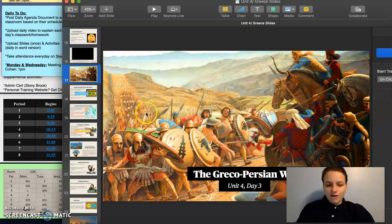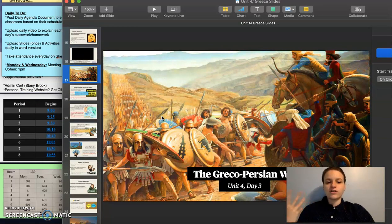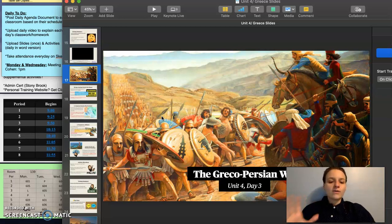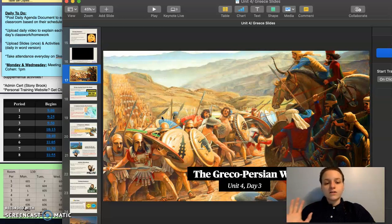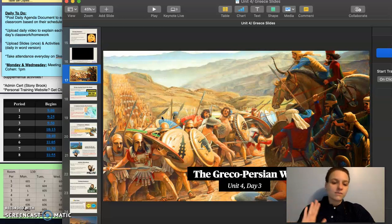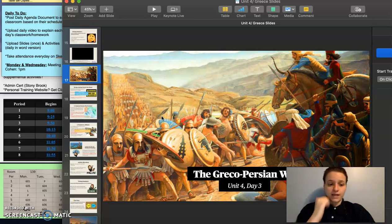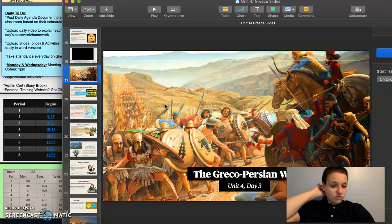Our topic for today is a continuation of our discussion of ancient Greece. We are going to talk about some conflict today — specifically some conflict between the Greek city-states and the Persians, who exist east of them in Asia. So our topic for today is the Greco-Persian wars.